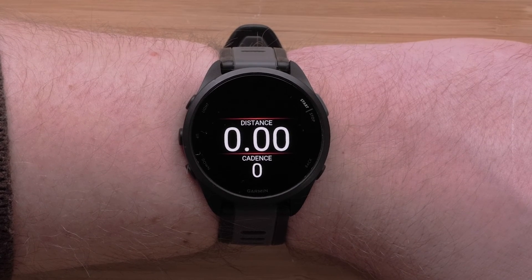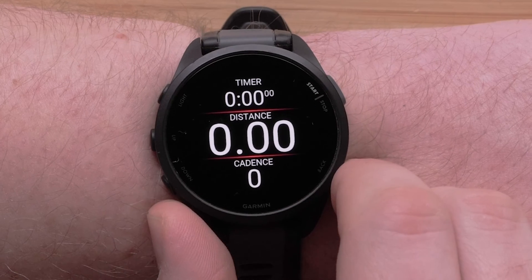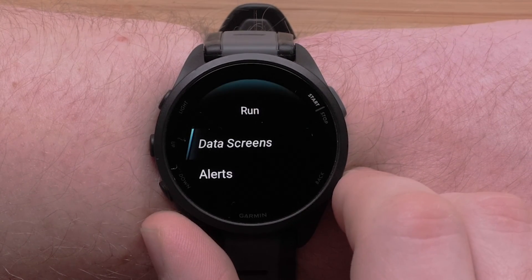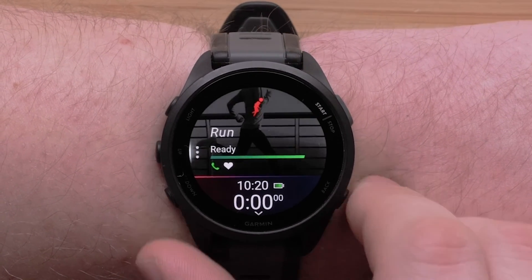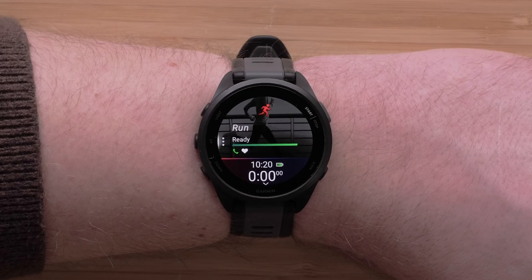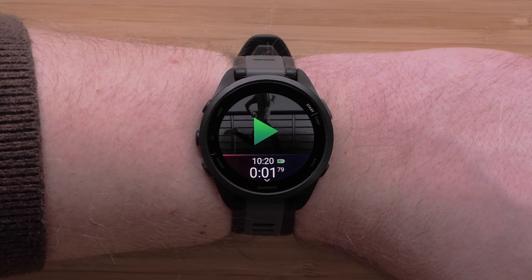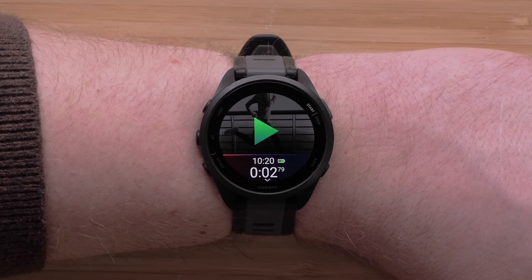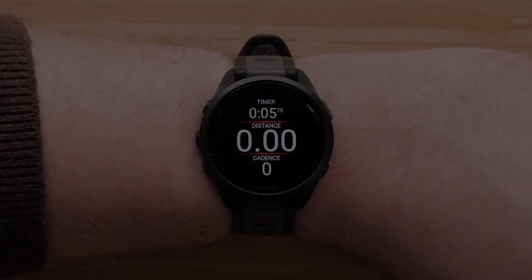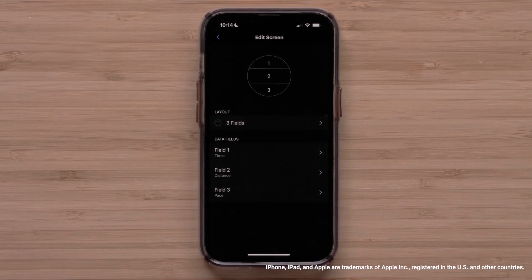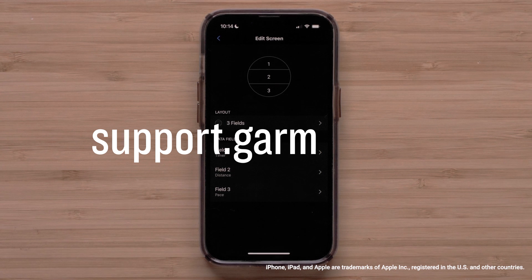Once you have perfected your data fields, you can use the Back button to return to the activity profile. And that's it — you can now change the data fields on your Forerunner 165 series smartwatch. For more help, please visit support.garmin.com.